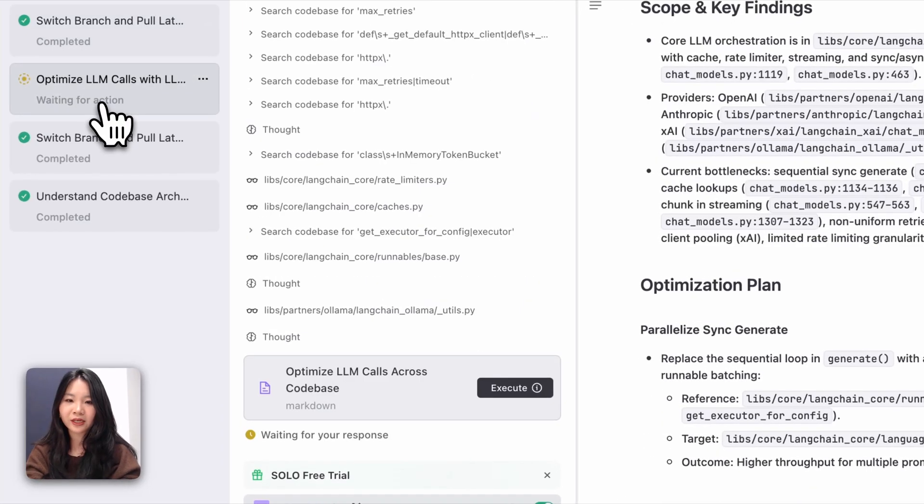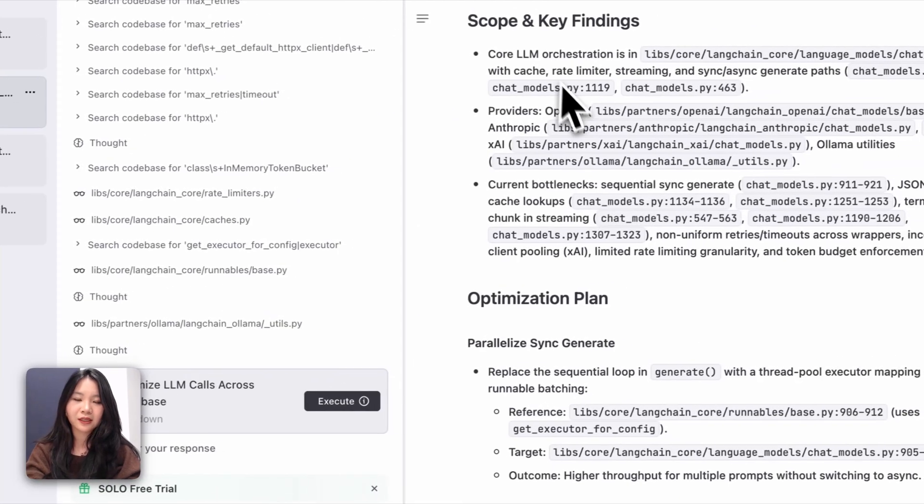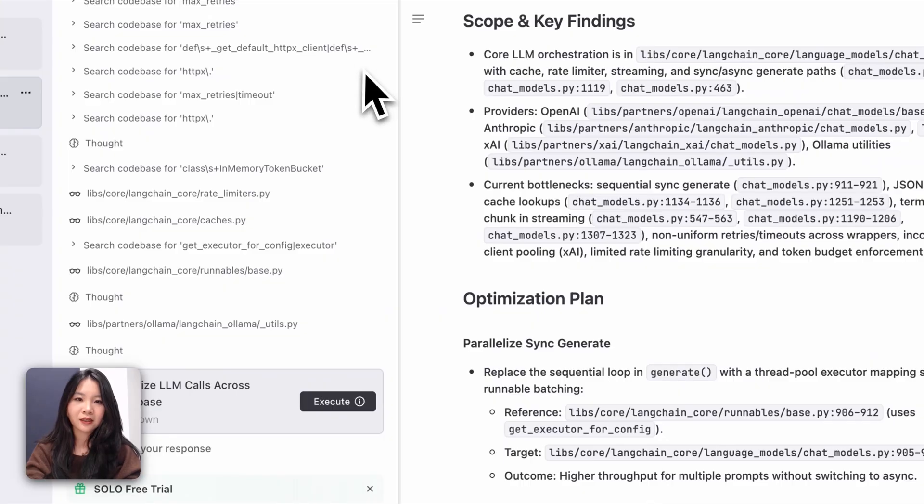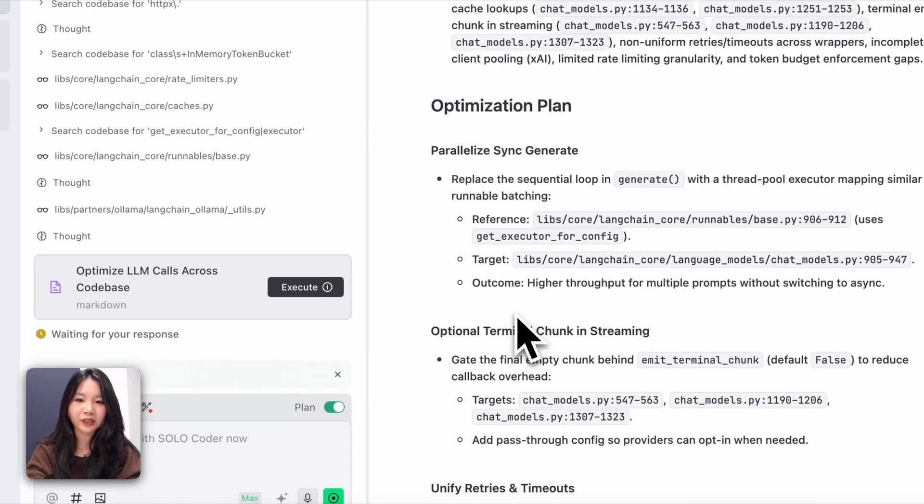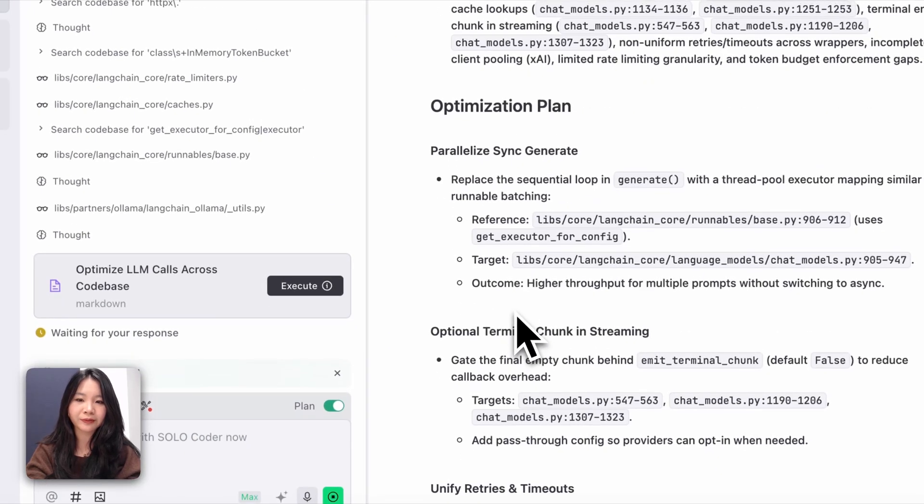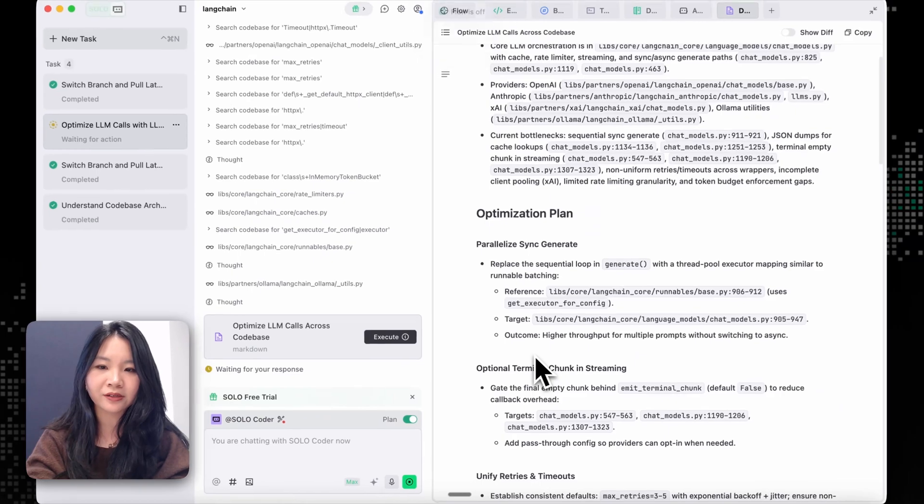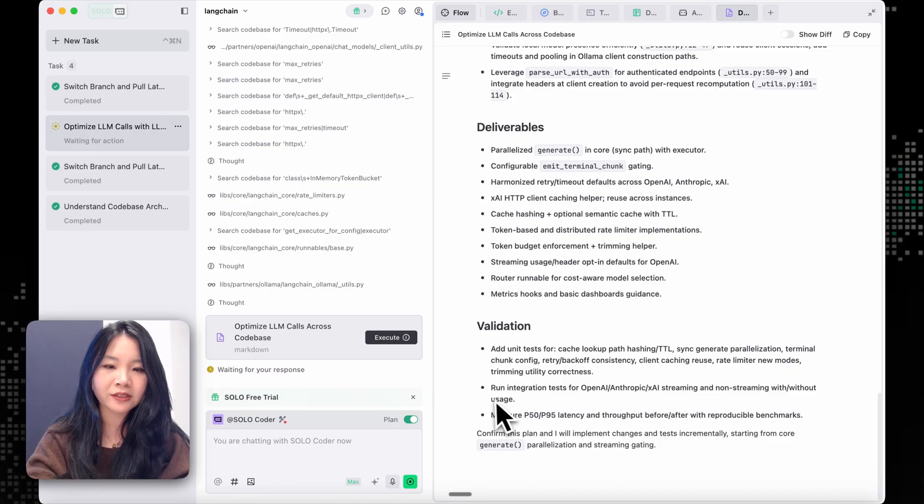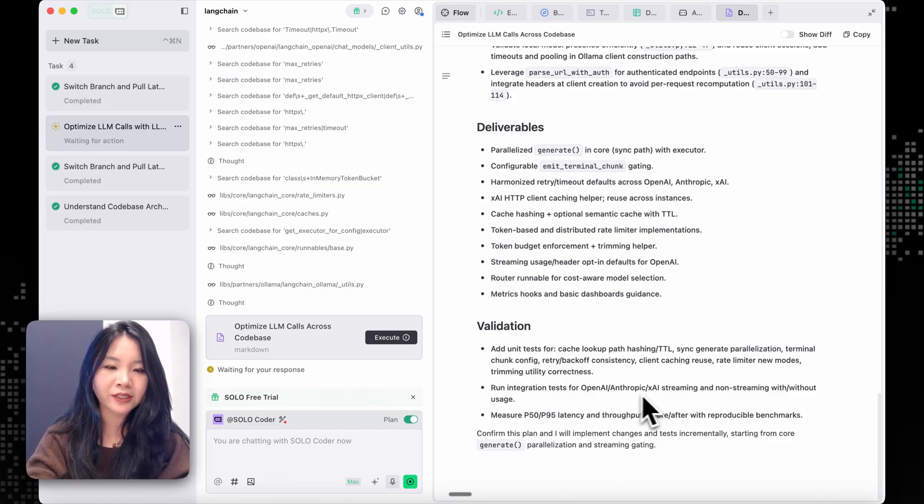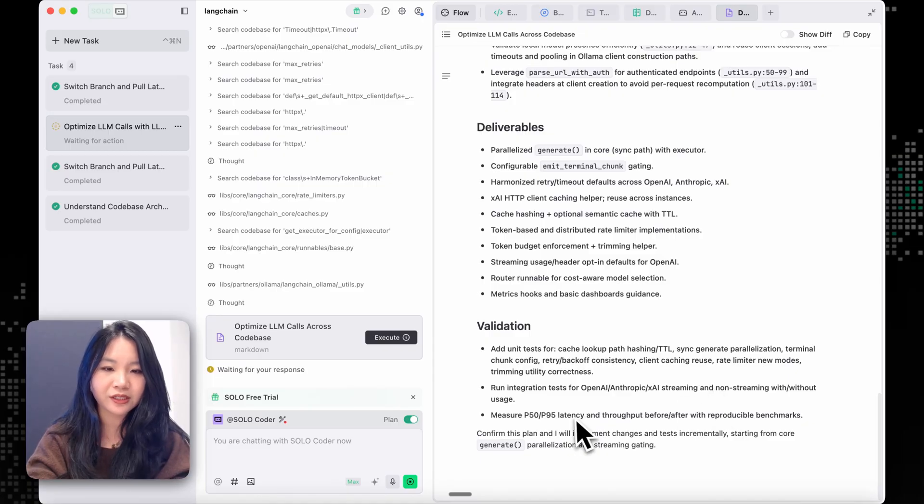And now our optimization plan is waiting for our action. So let's take a look. So it starts with a scope and findings, and then providing several options for optimizations. It also provides some suggestions for how do we validate, like adding unit tests and run integration tests for streamings and no streamings.